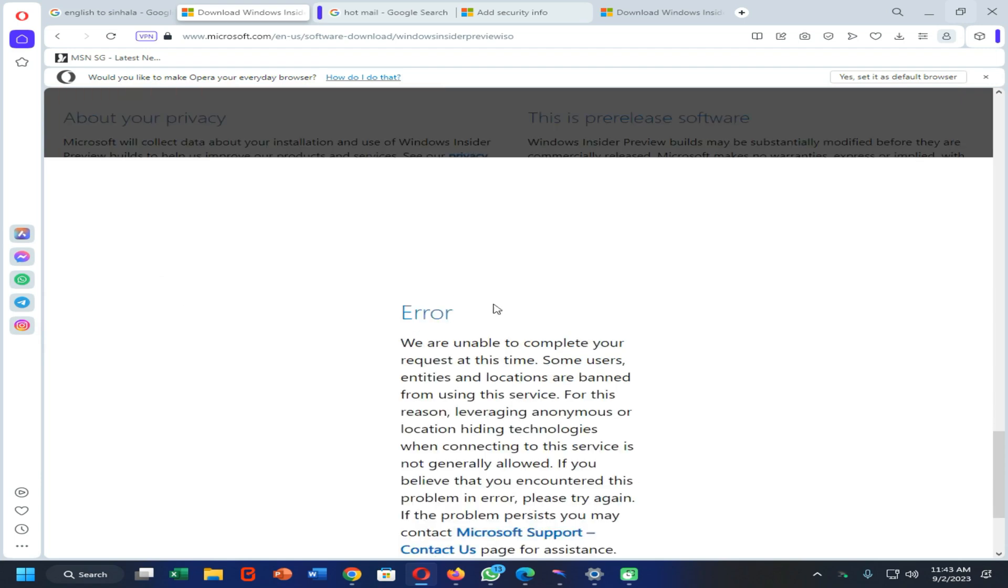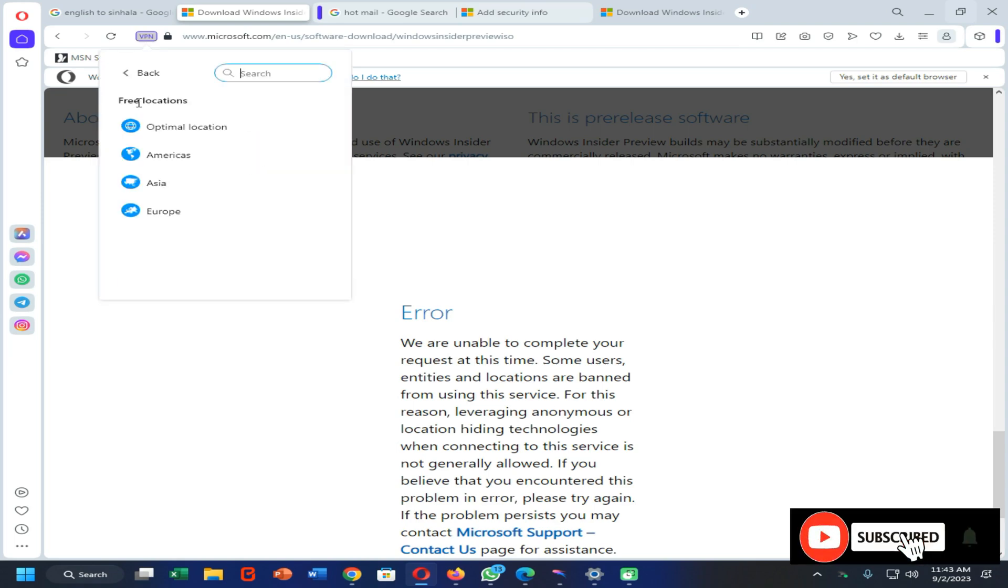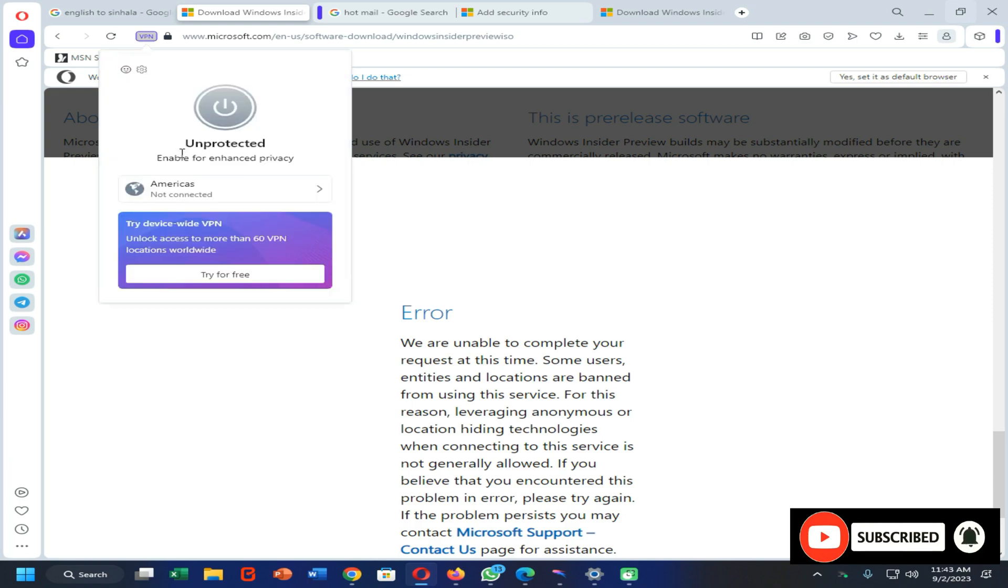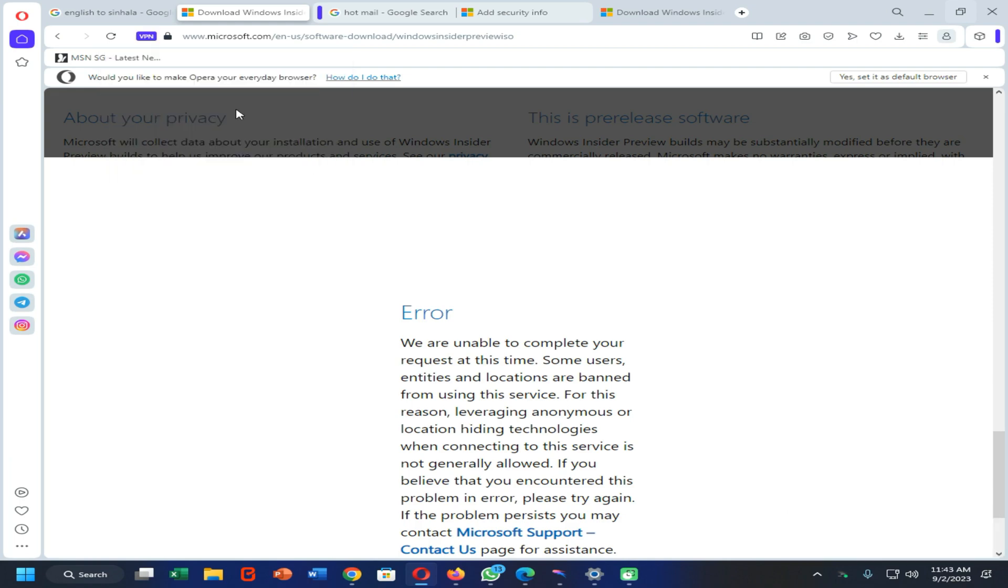Here we have the problem. We can't download this version of Windows when we are living outside of the United States, so we are going to turn on the VPN of this web browser. Now I am going to select the Americas option and I am going to turn on the VPN like this.